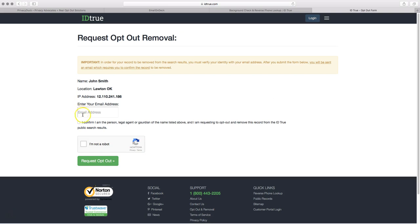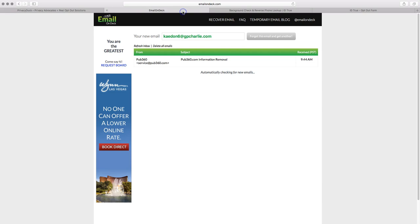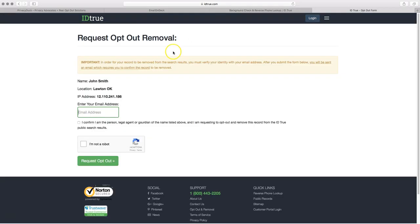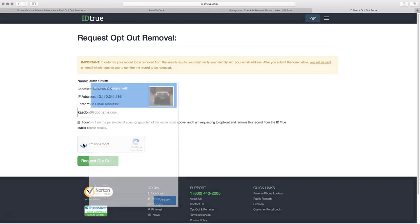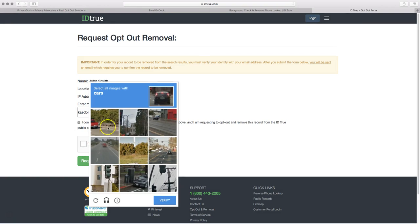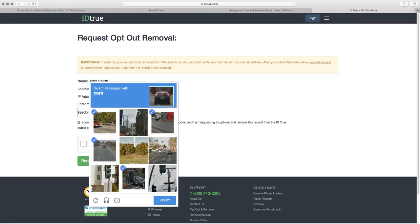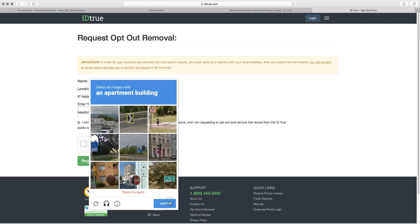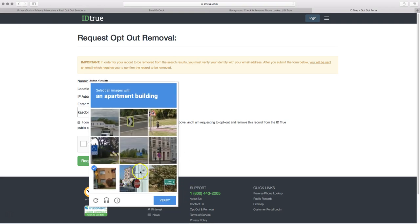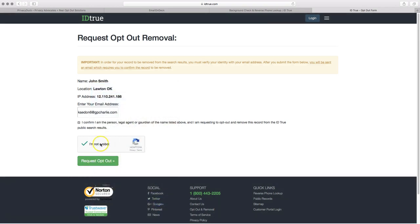And that will bring you to a page where you need to enter an email address. Now this is the time where again, don't use your personal email address. Rather, go to one you made for this purpose, like our emailondeck account. And go ahead and copy that and then paste it right in here. And click that you confirm that you are the person or so and so. There's a little CAPTCHA, I'm not a robot. It will ask you to click on images of cars or street signs. It might tell you you're wrong, like it just did for me, a few times. It's really annoying, but just keep doing it three or four times. It will work eventually. Once that's done and you have a green check mark, go ahead and click on request opt out.